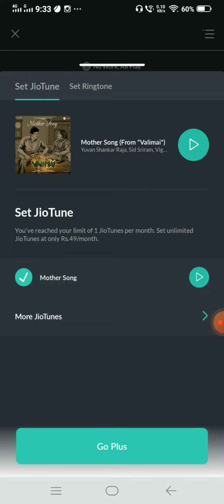There is a monthly one change option. So that option is active, you can click Go Plus — that is the amount to pay — and the tune is set.